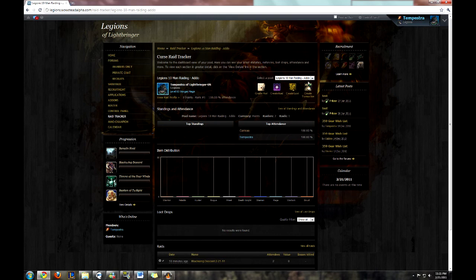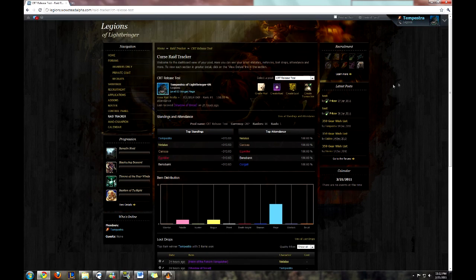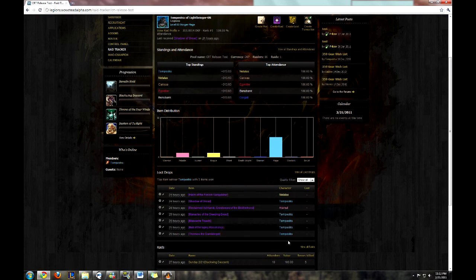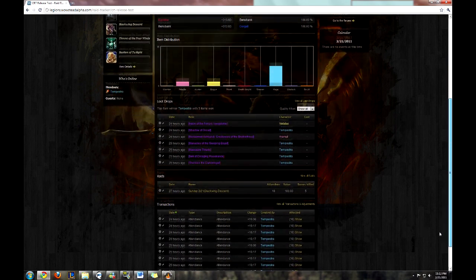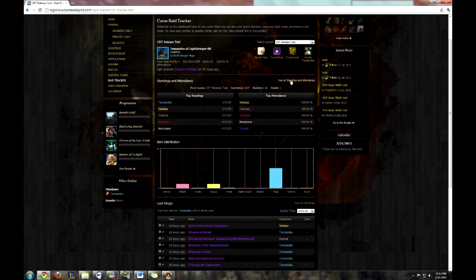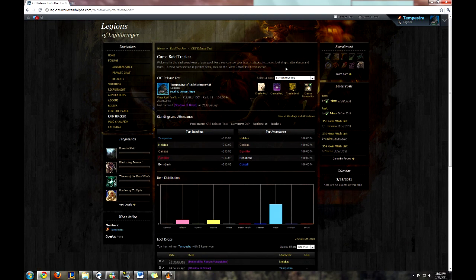Now that the data has been parsed, if you go to the Raid Tracker link, it should take you to the Dashboard page, which has a summary of your standings, attendance, item distribution, drops, and transactions. To change a pool, use the dropdown in the upper right-hand corner. Because our test pool was fairly sparsely populated, I'm going to show you real raid data from one of our Blackwing Descent raids in our Ten Man. Here you can see actual raid data — raid, item distribution, standings, and attendance, all that good stuff. To view the details of any of these sections from the Dashboard, click the View All link in each section.